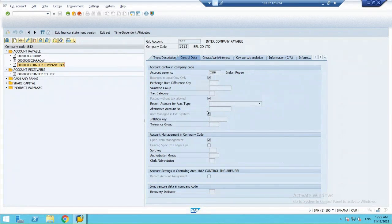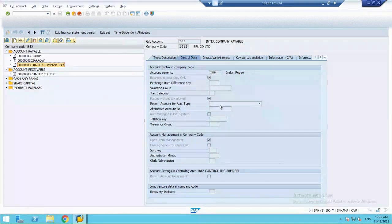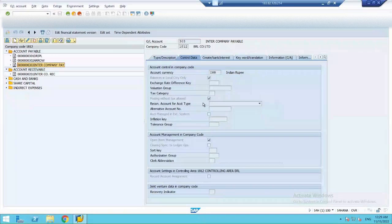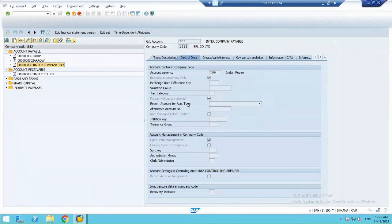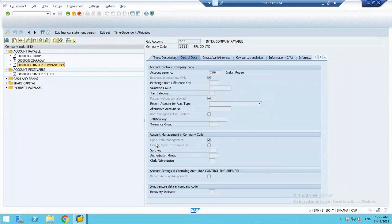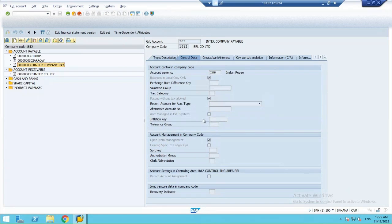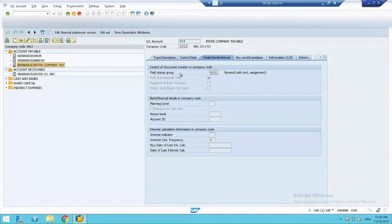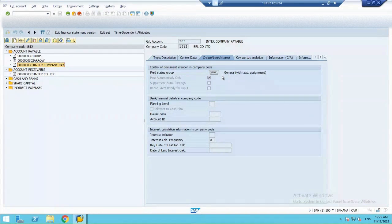Right now, I am not taking taxes in consideration. So, I have marked posting without tax allowed. Then, definitely, it would be my open item managed account. And the field status group I have opted for is G001 in this case.